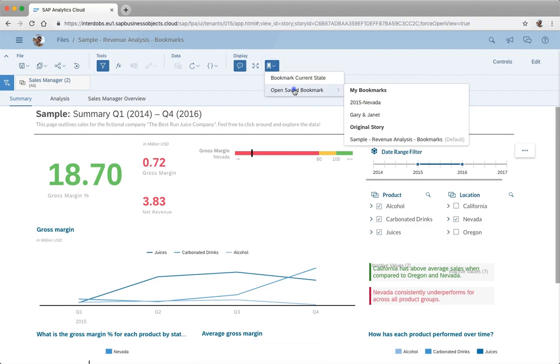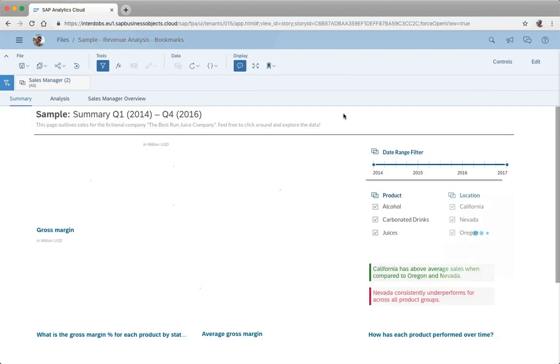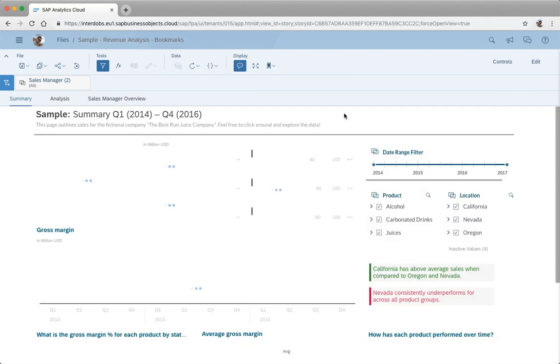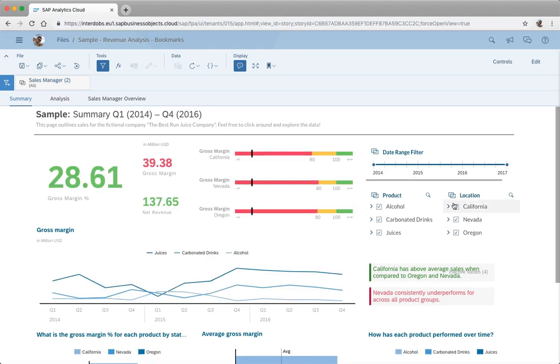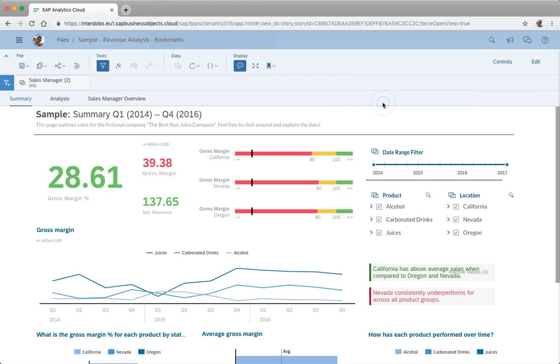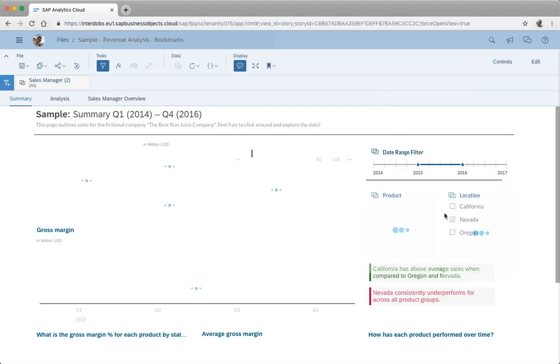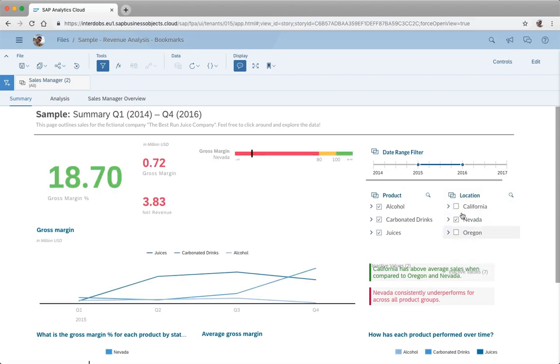Save, and as you can see I can switch between these stories. Go back to the Gary and Janet story which disables my filters that I put in here, and now if I go back to Nevada then these page filters are applied again.